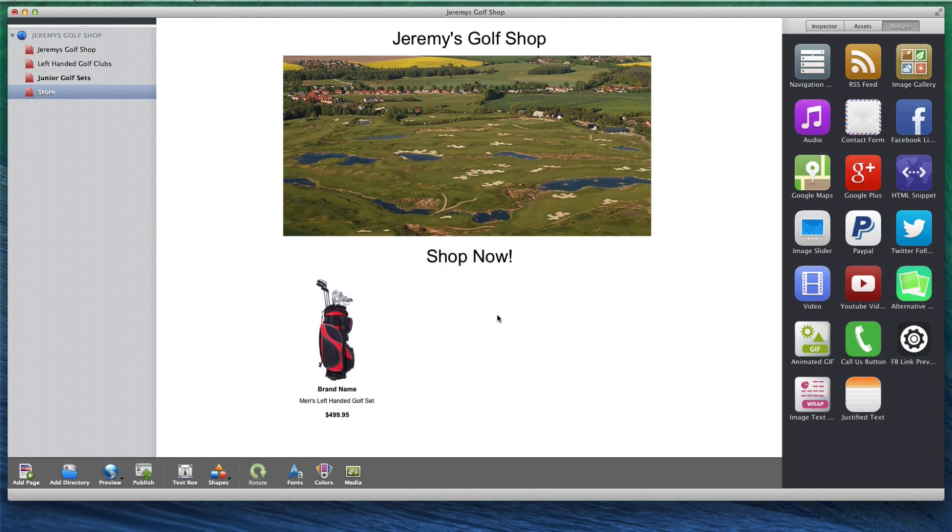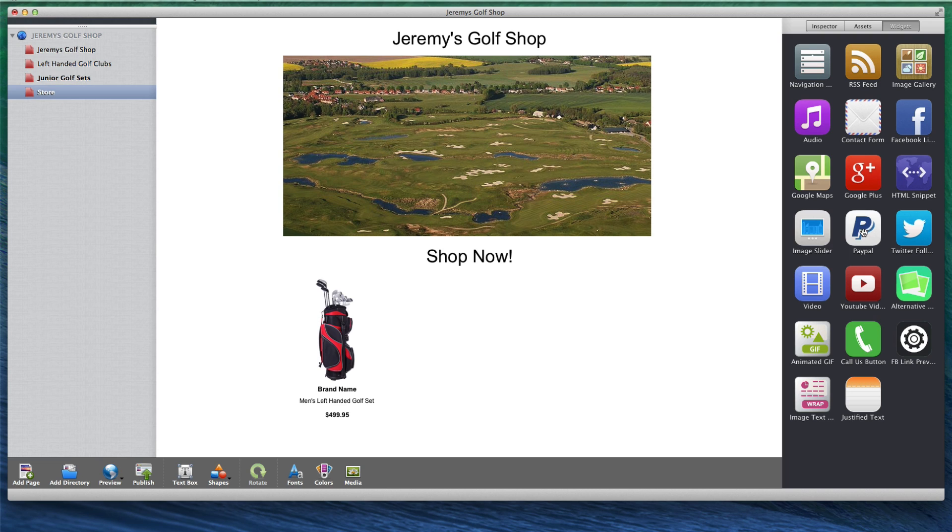Selling products or services on your EverWeb website can be easily done using PayPal. All you need to do is drag and drop the built-in PayPal widget onto your page.